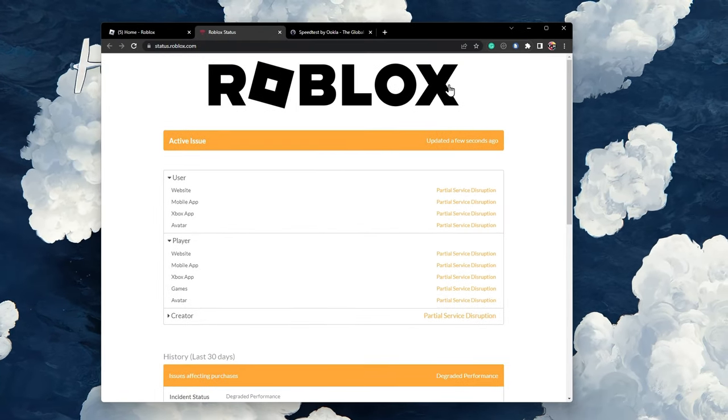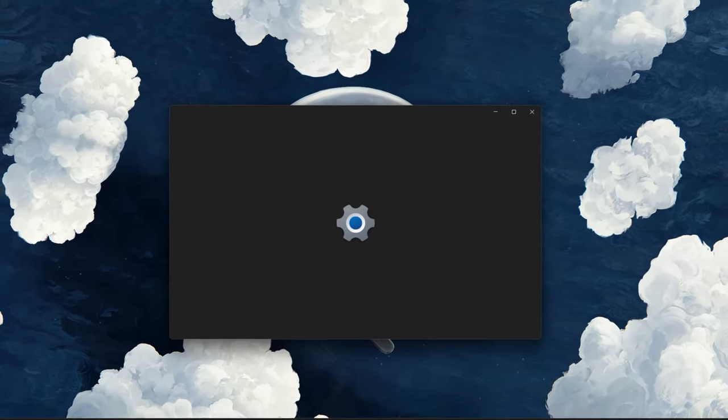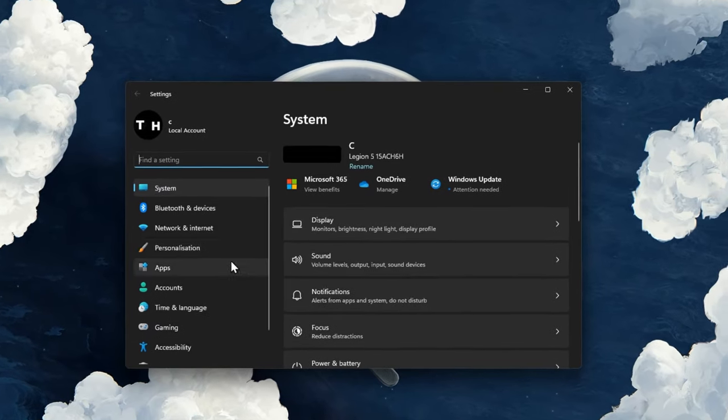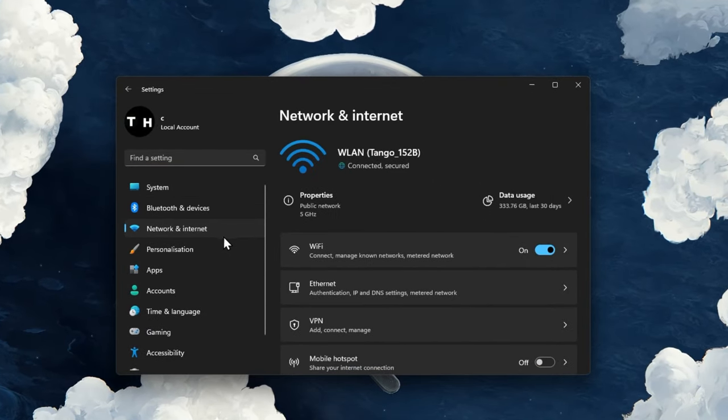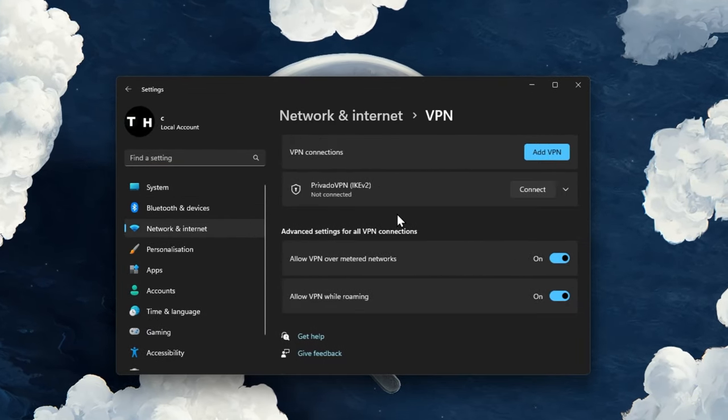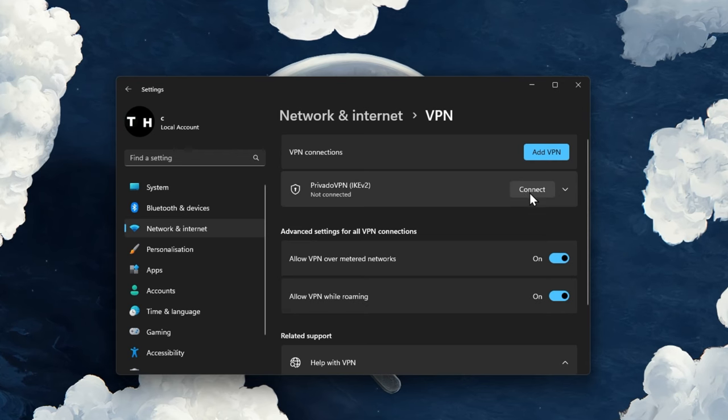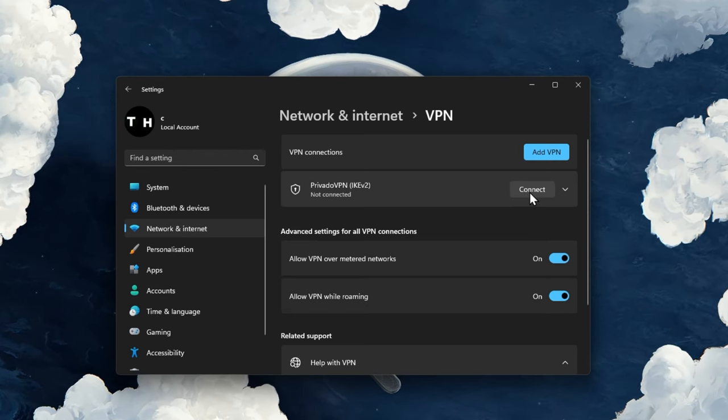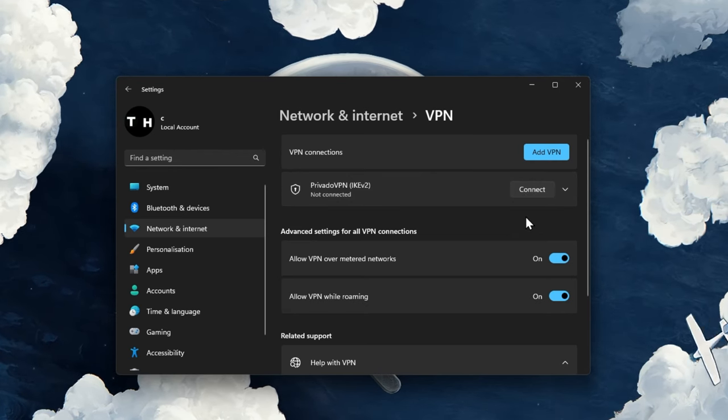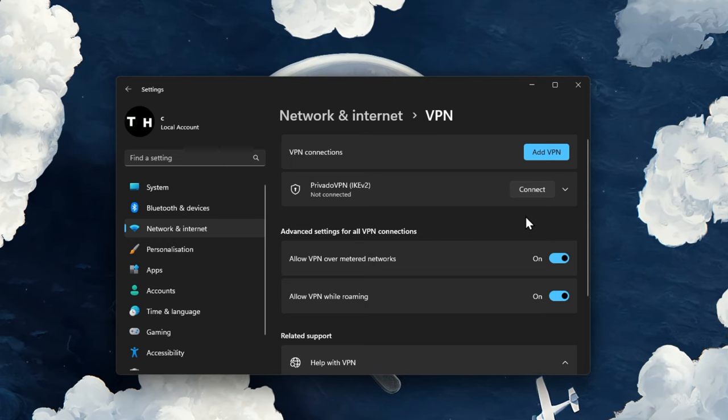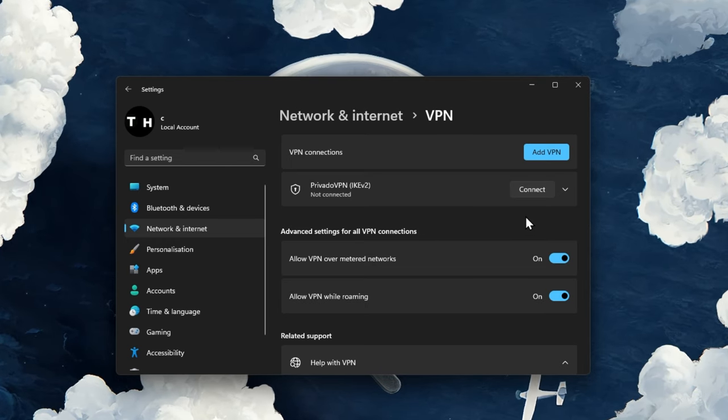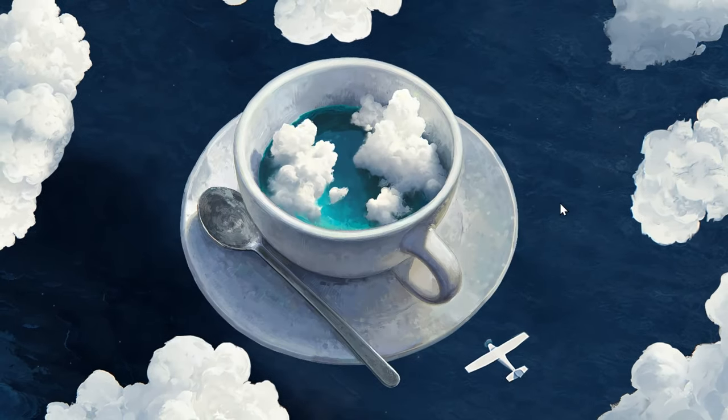In case the server seems to be operational, then open up your Windows settings. Navigate to the Network and Internet section. Select VPN and make sure that your VPN connection is disabled when trying to play Roblox. A VPN will in most cases cause network related errors with Roblox.